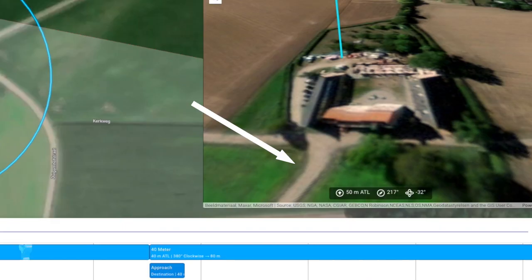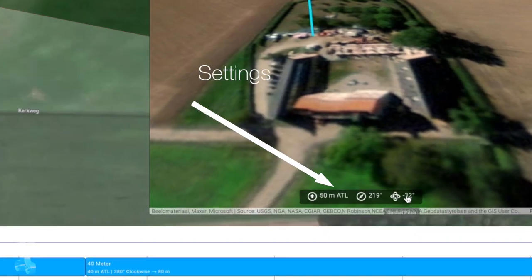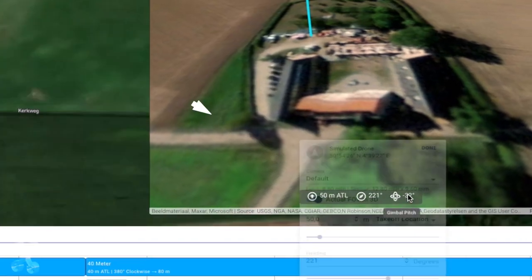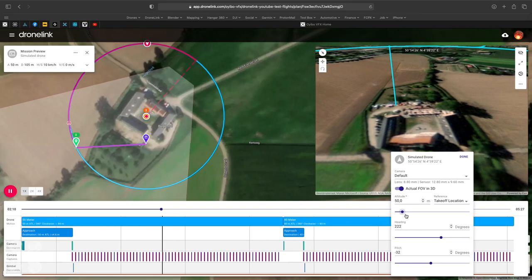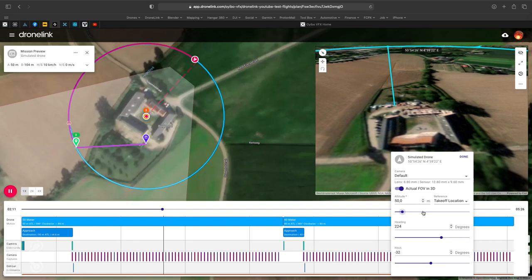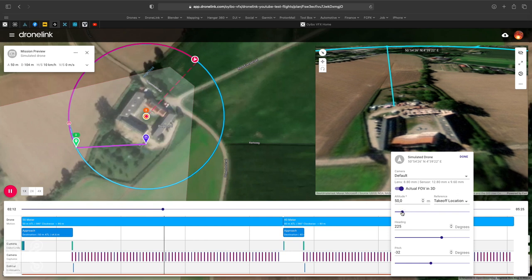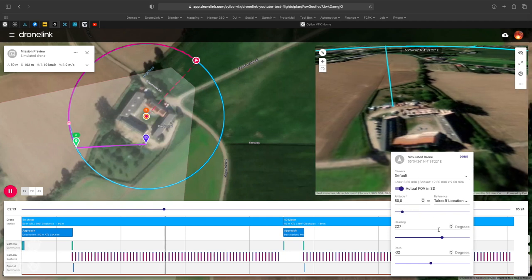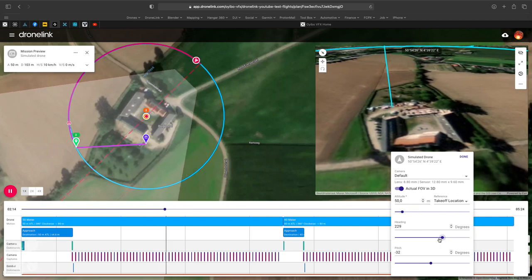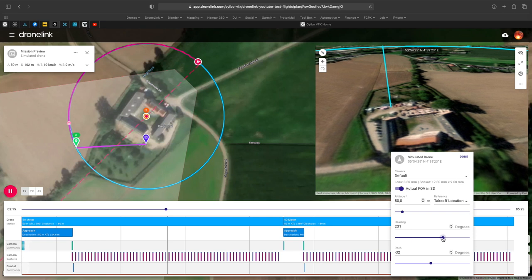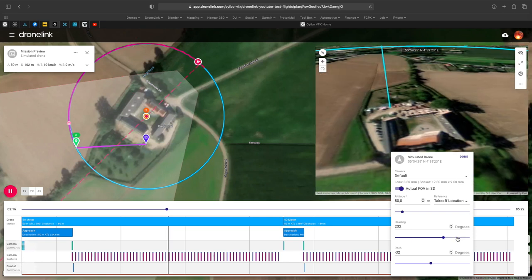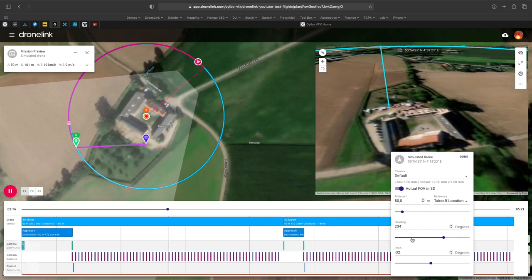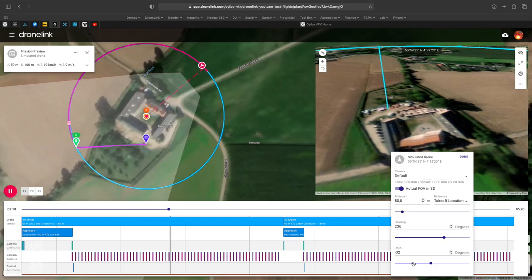If you click on the grey bar in the preview you can change some settings, but you see it doesn't go very smooth. But say you don't want to fly over somebody else's property, or maybe over a railroad or a waterway — then there is a better solution.